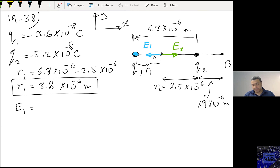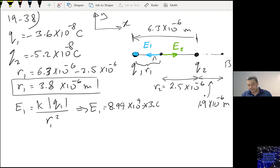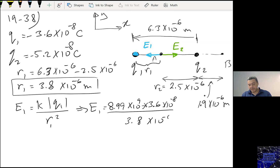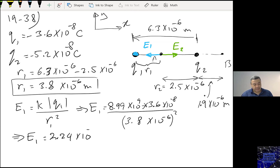Then E1 equals K·Q1 over R1 squared. E1 is 8.99×10⁹ times Q1 magnitude of 3.6×10⁻⁸ divided by R1 squared, which is (3.8×10⁻⁶)². And E1 is 2.24×10¹⁰ Newtons per Coulomb.